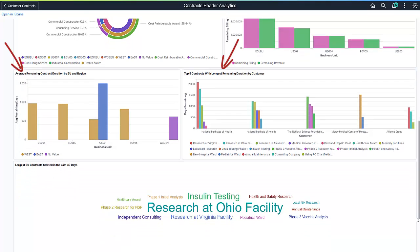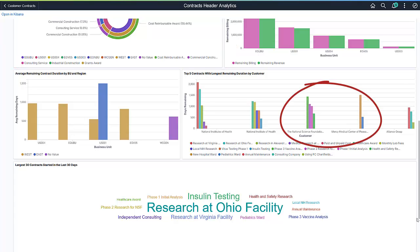The two remaining duration visualizations provide information about the average duration and remaining days left on your contracts as of today. Use these visualizations to identify segments of the organization with changing contract terms and customers and agencies using longer contracts.